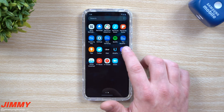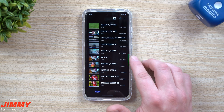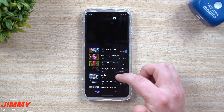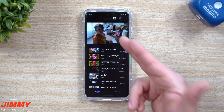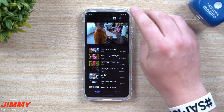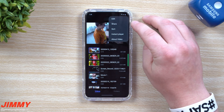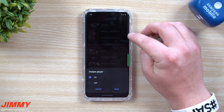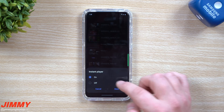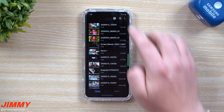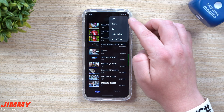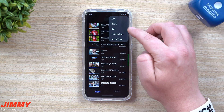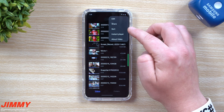Here's all of your videos. You can have the instant player on — all you have to do is on the top right-hand side make sure that your instant player is toggled to the on switch. On the top you also have Edit, Share, and you can sort all of these. There are a bunch of different options for sorting.